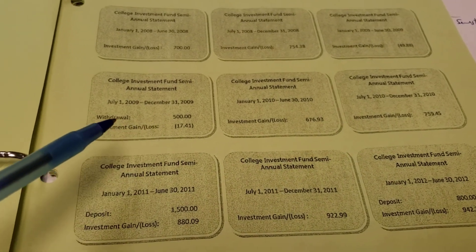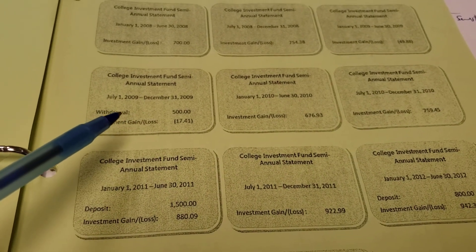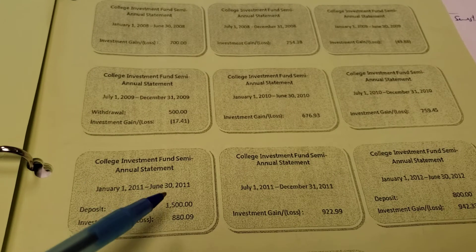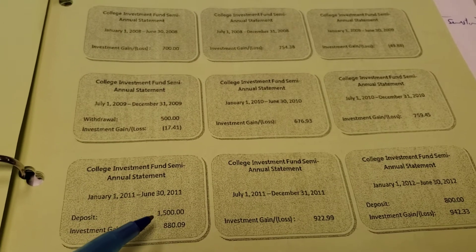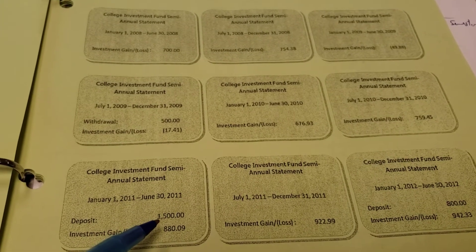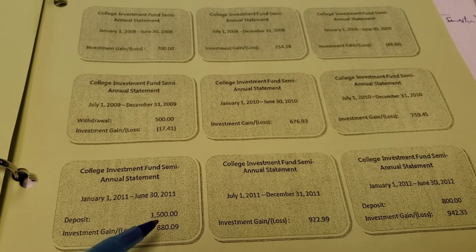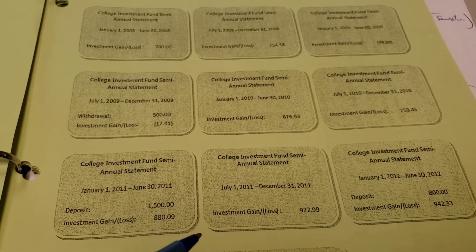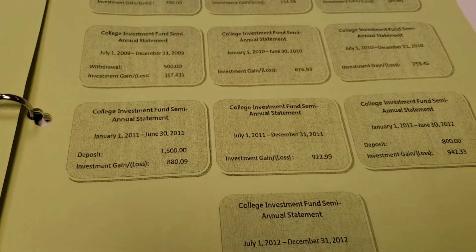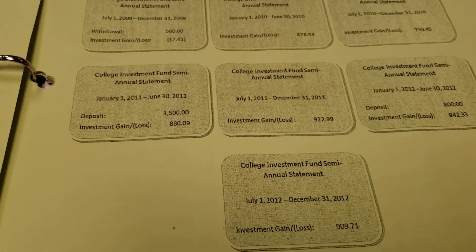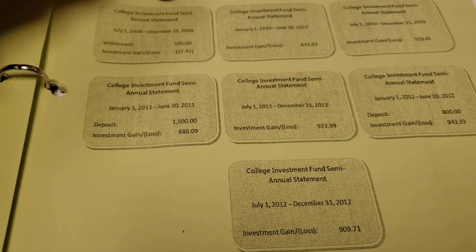They made a withdrawal and took some money out of their account. Later in 2011, they added and deposited some extra money. Overall, that keeps track of what's going on.